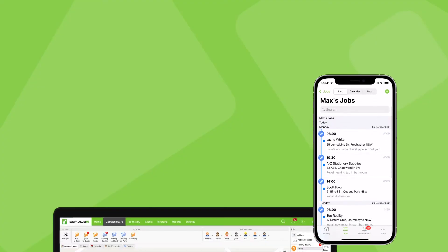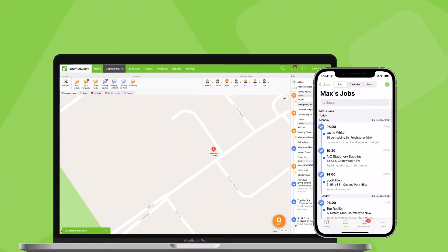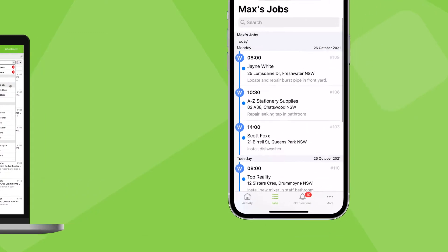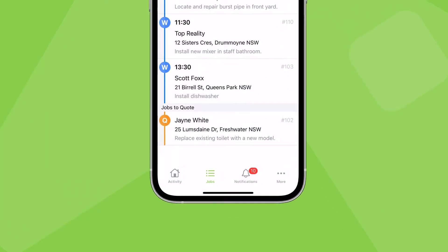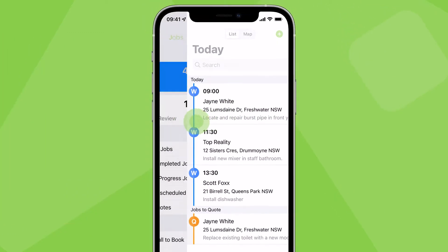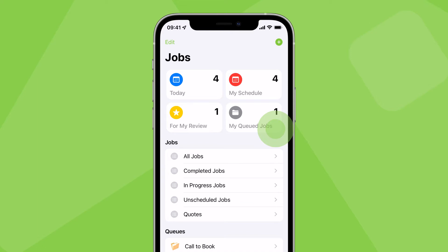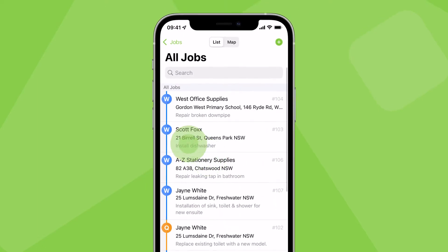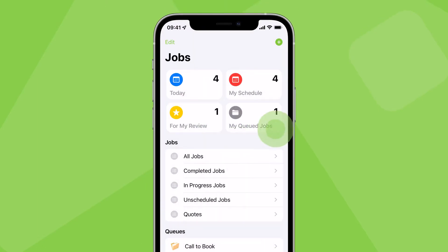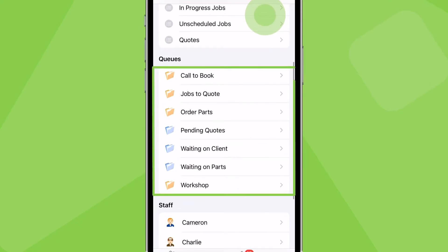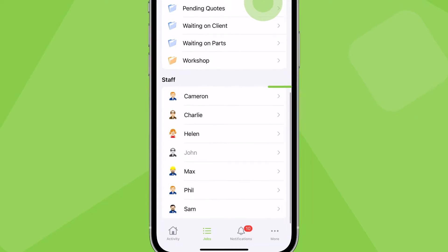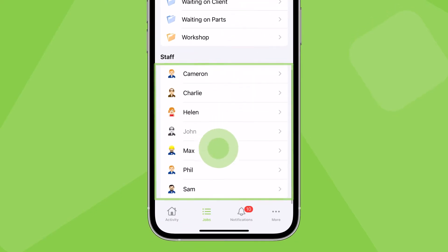The ability to view and filter all your active jobs is an essential tool for staying on top of your scheduling and service. In the ServiceMate app, go to the Jobs tab and swipe from the left of the screen to view jobs according to certain filters, jobs placed in queues, or only jobs scheduled to individual staff members.